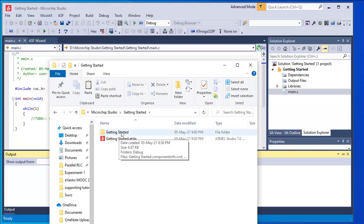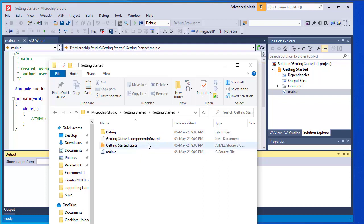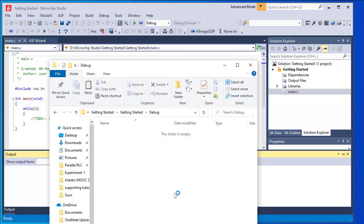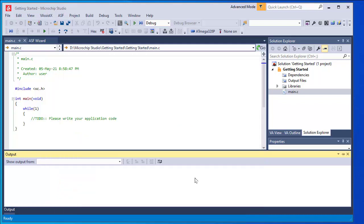Entering the project folder I see main.c and other supporting files, and there is another folder called 'debug'. Inside the debug folder, at present nothing is there. But when we write C programming and perform the build operation, different files including the hex file will be generated and placed inside this debug folder. For now I am closing it — creation of the new project is complete.